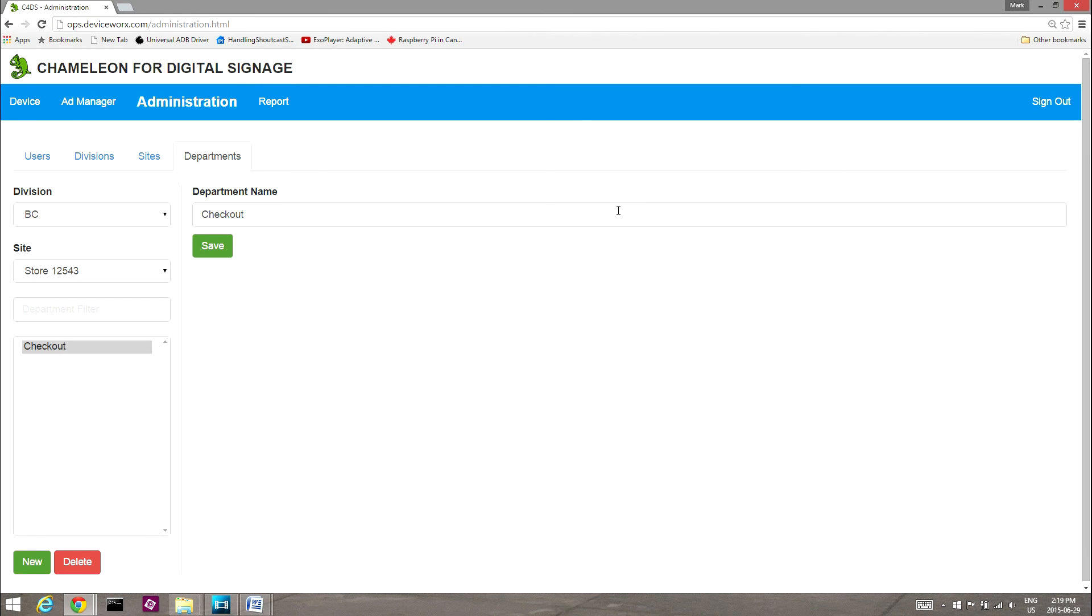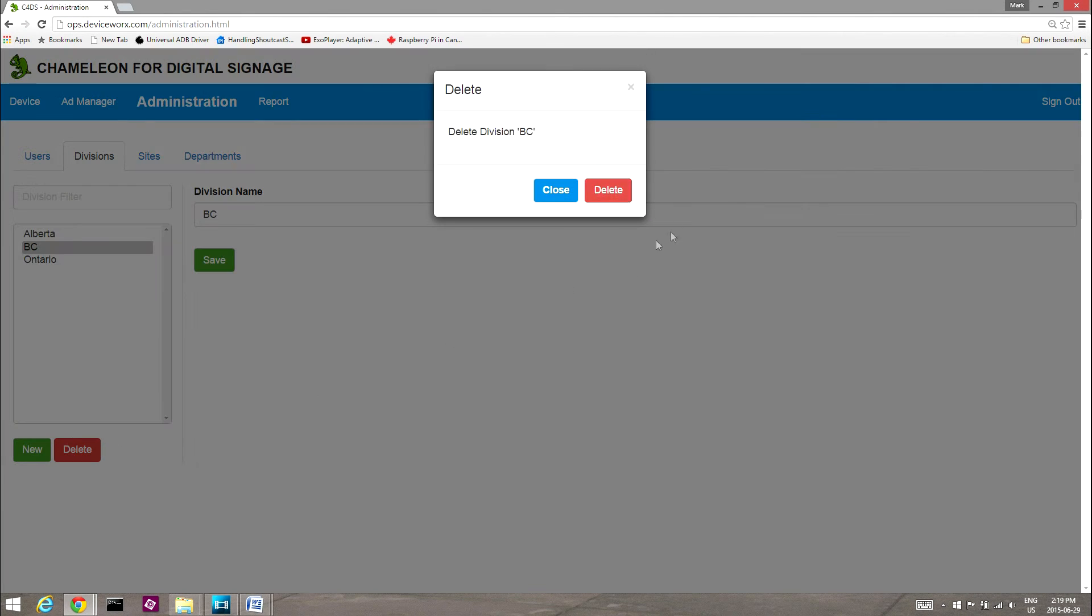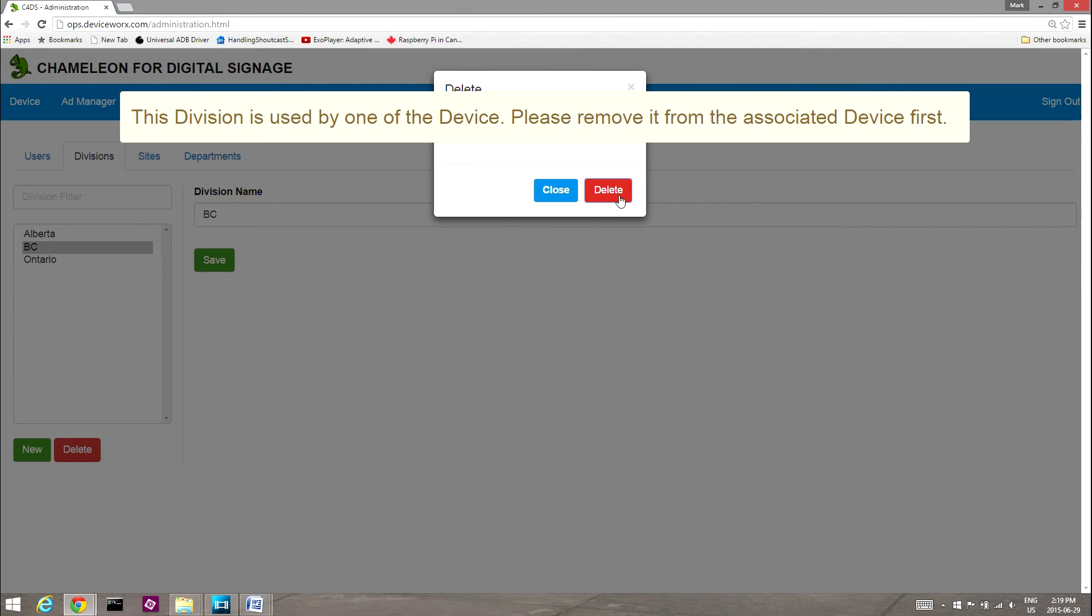Note that division, site, and department deletion will be prevented when any device or other locale is assigned to that division, site, or department. For example, you cannot delete a division when a site is assigned to that division.